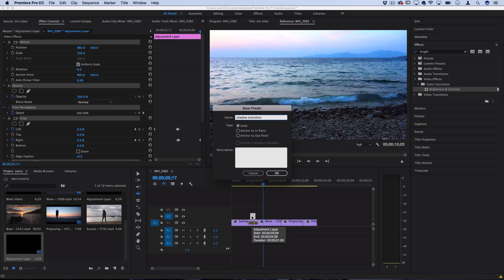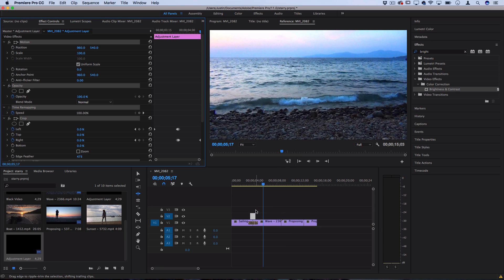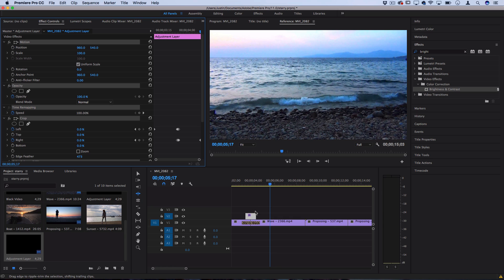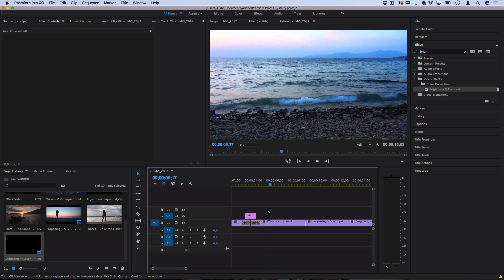I do have a whole tutorial separately on how to save presets so check that one out and if we wanted to do a top to bottom basically it'd be the same thing.